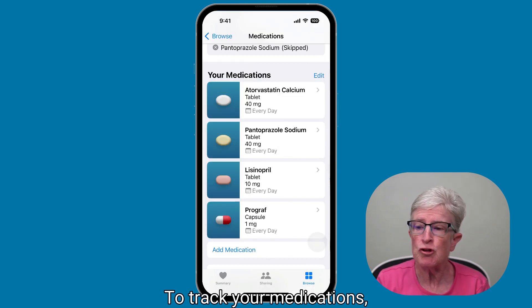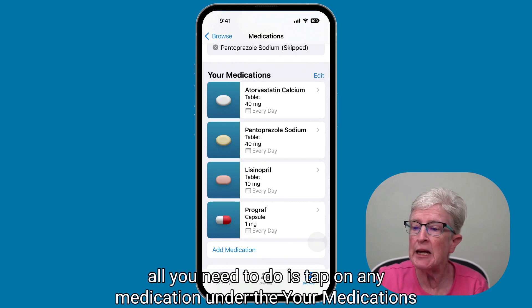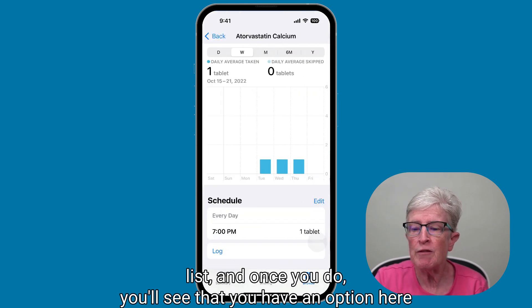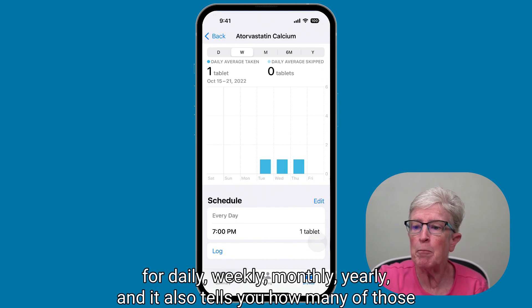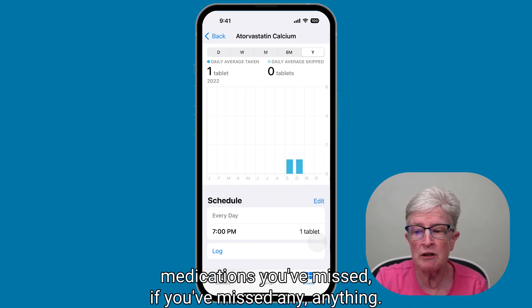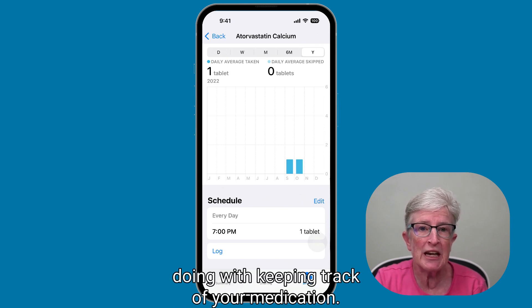To track your medications, tap on any medication under the Your Medications list. You'll see options for daily, weekly, monthly, and yearly views. It also tells you how many of those medications you've missed. It's a great way to see how you're doing with keeping track of your medication.